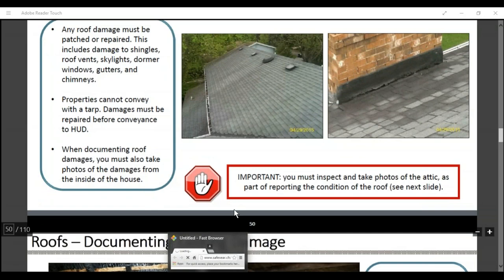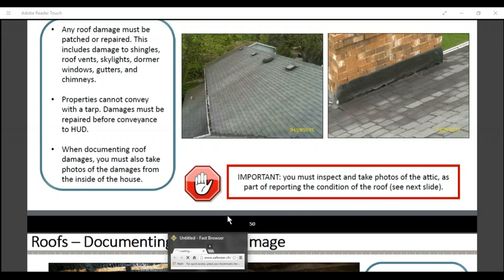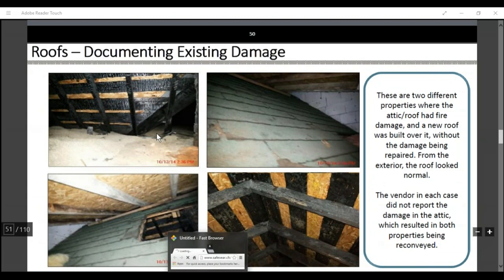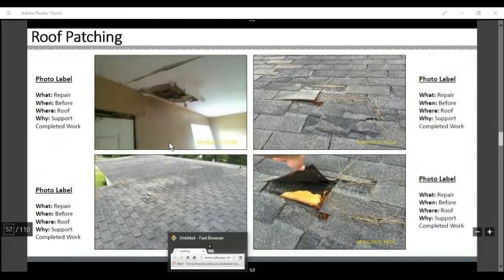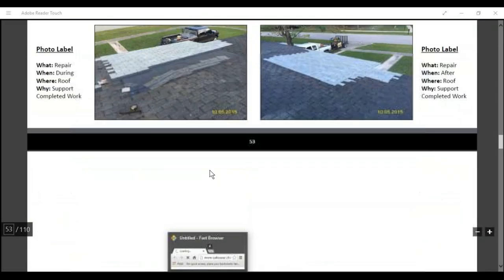For roofs, any roof damage must be patched or repaired. This includes damages to shingles, roof vents, skylights, dormer windows, gutters, and chimneys. Properties cannot convey with a tarp — damages must be repaired before the property can convey to HUD. When documenting roof damage, you must also take photos from inside the house. Bring your ladder, get up on the roof, and if you notice damage, provide a bid to tarp and to repair. Also document from inside the house — in the attic or on the ceiling — to show the damages are affecting the interior of the home. Label your photos with the location and take before, during, and after shots.